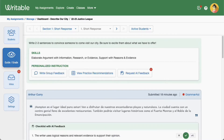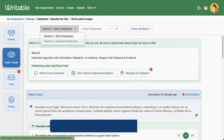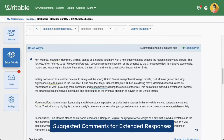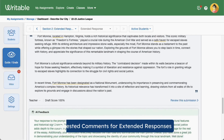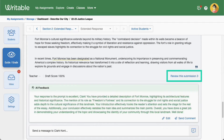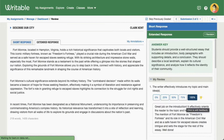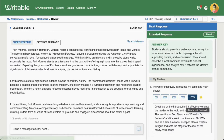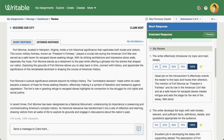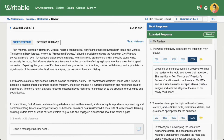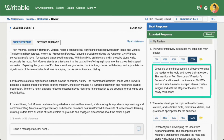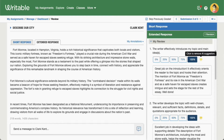For extended responses, you can see an overall AI comment on the Guide Grade page. Click Review this Submission to open the grading stack and view the rubric items and rubric-specific comments. Below each rubric item, you'll see a drafted comment based on the student's writing and the particular rubric item skill.